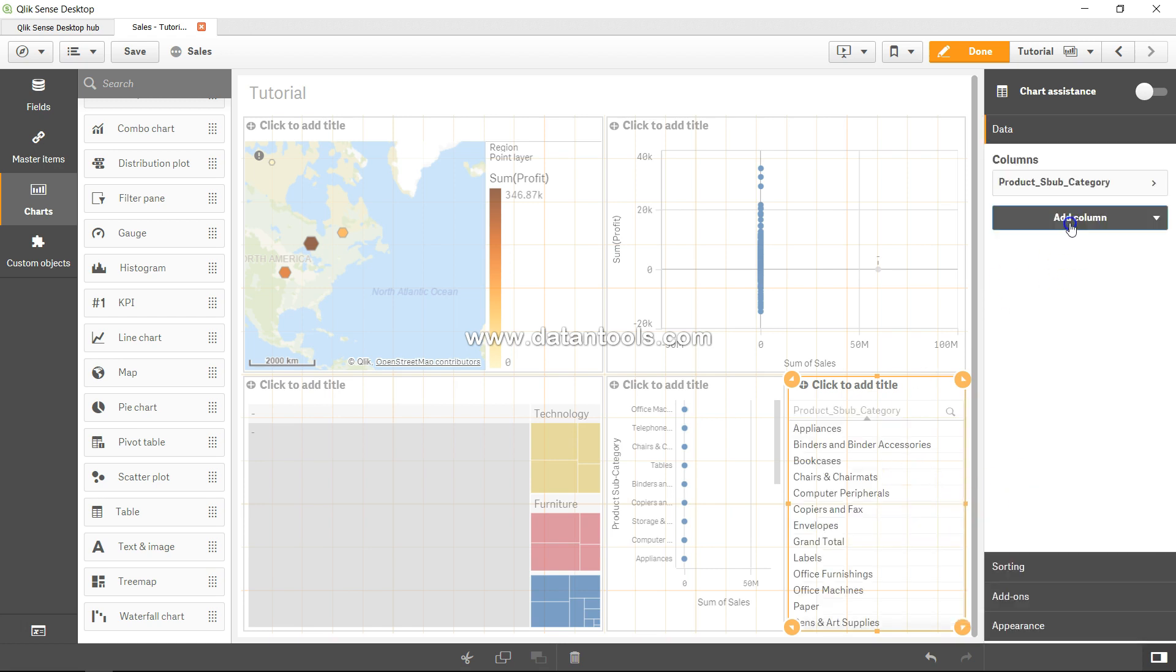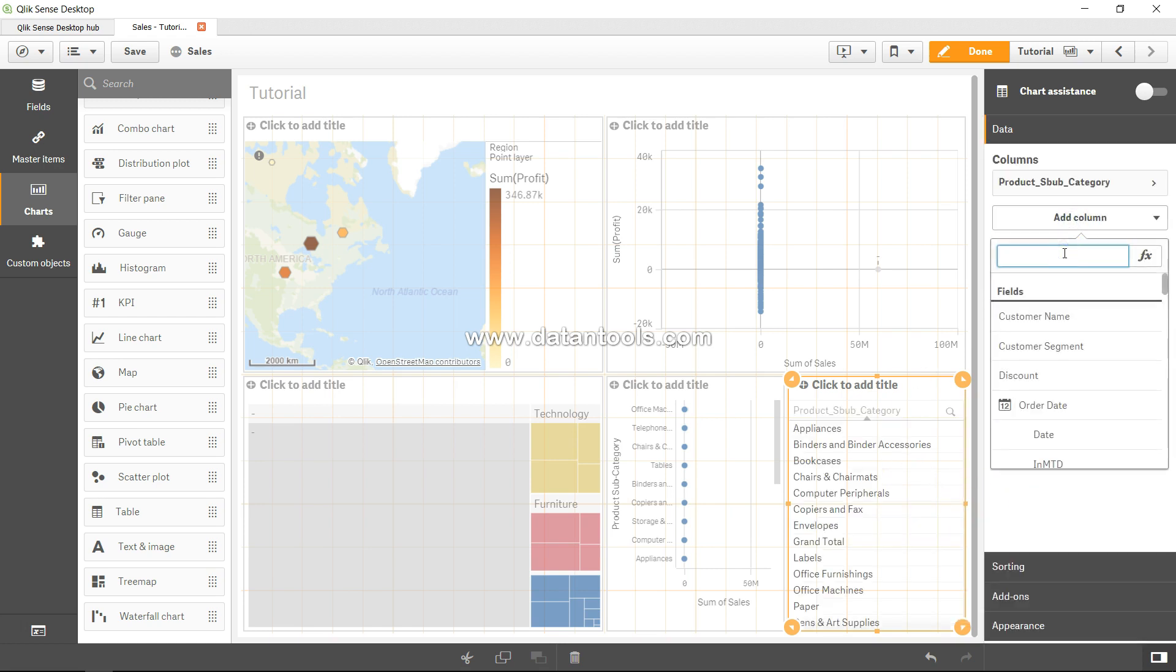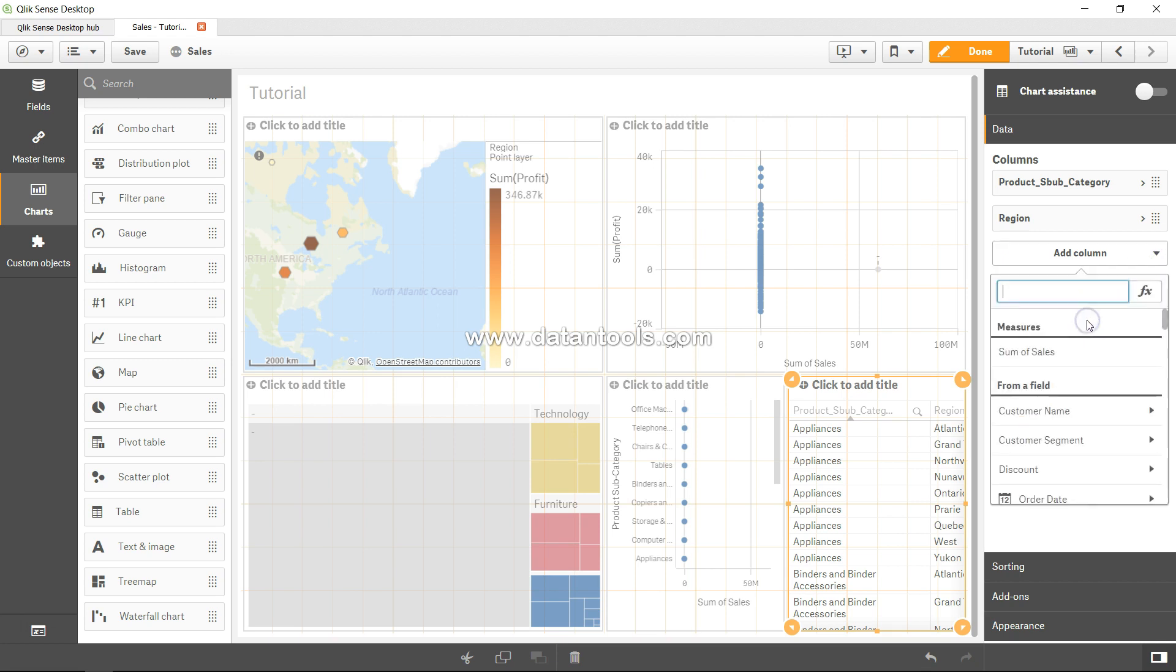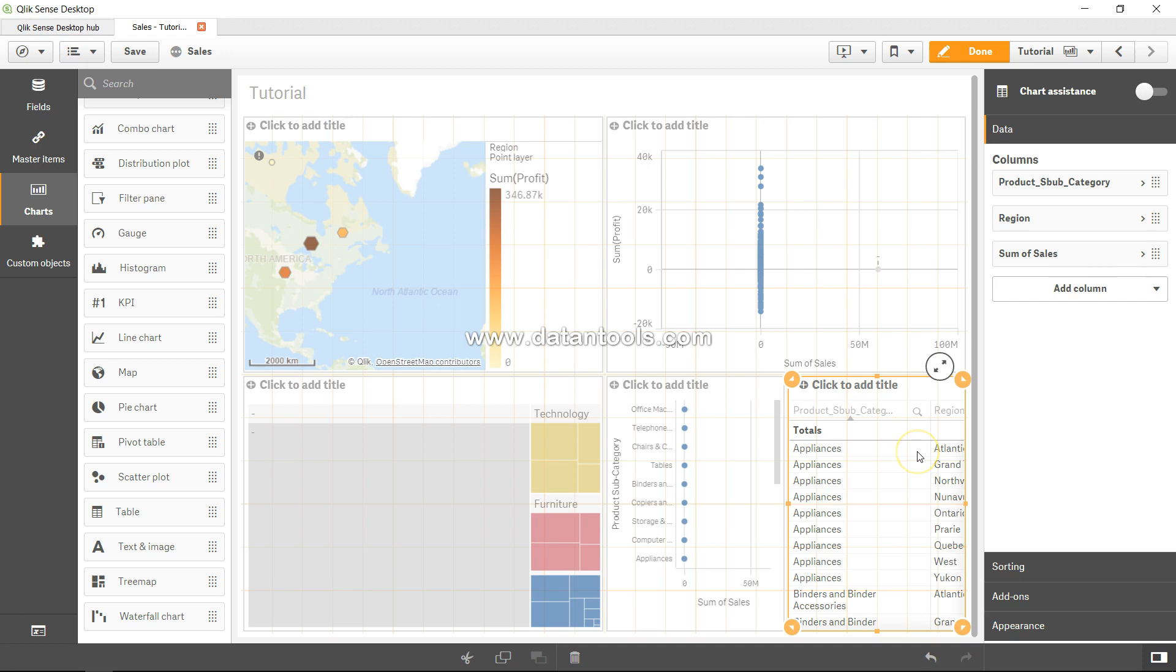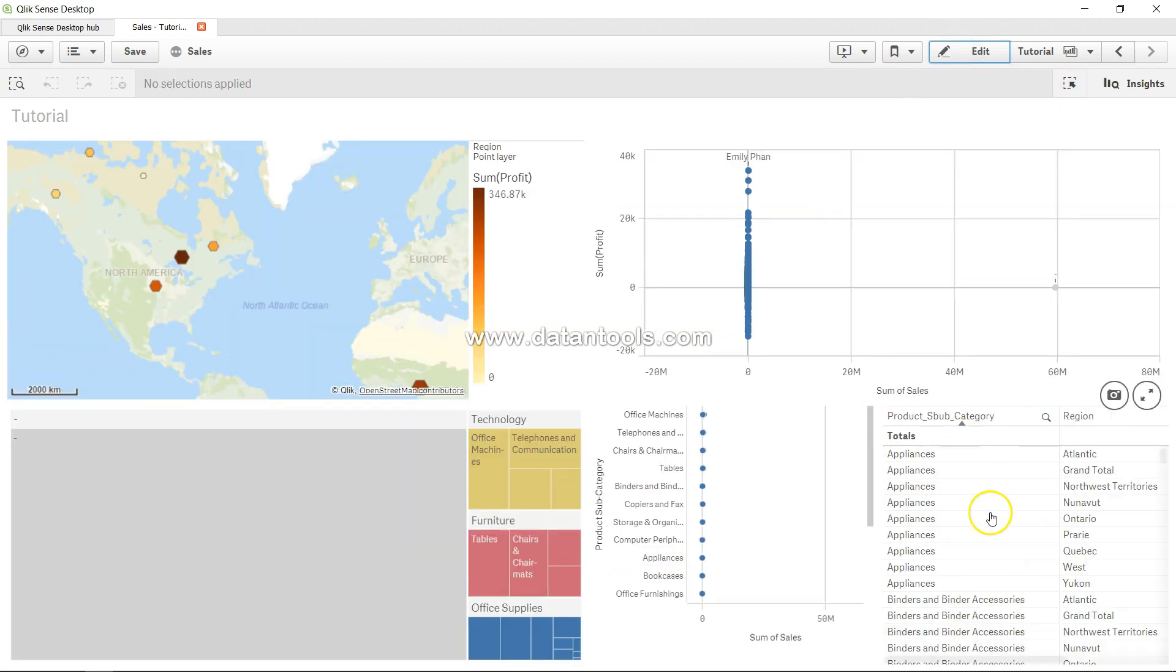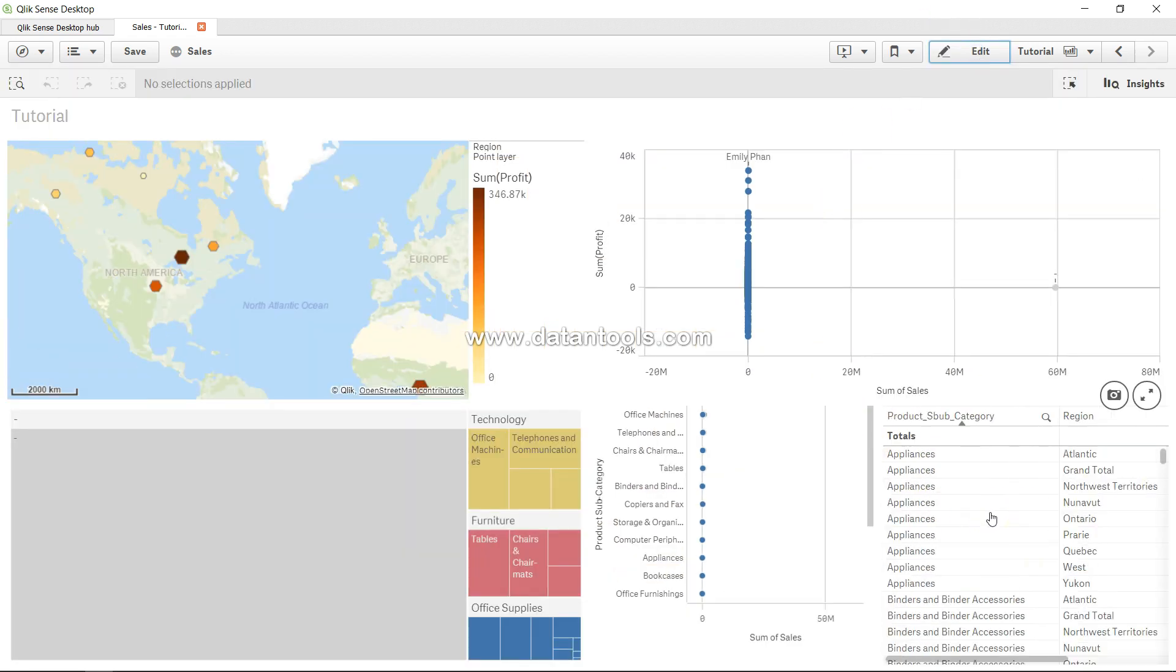subcategory, add one more column - I think that was region, yeah - and finally there was this measure which was sales. Now you get this done, and here is your sales total, product subcategory, and the respective regions. So that's